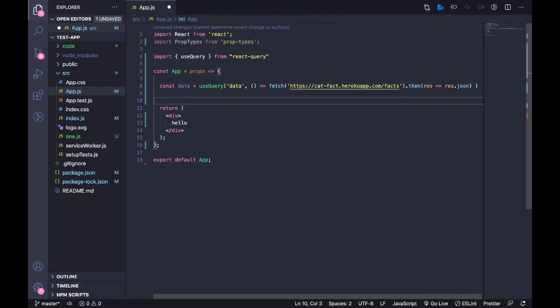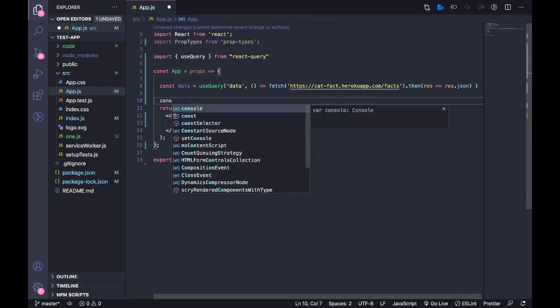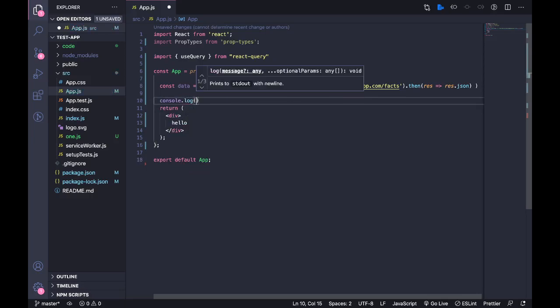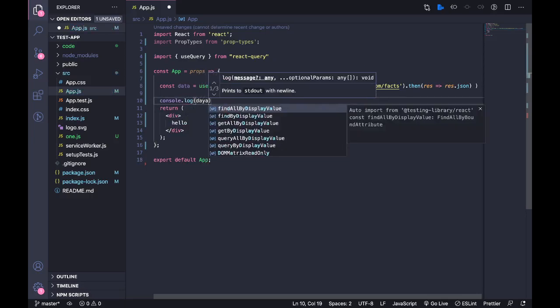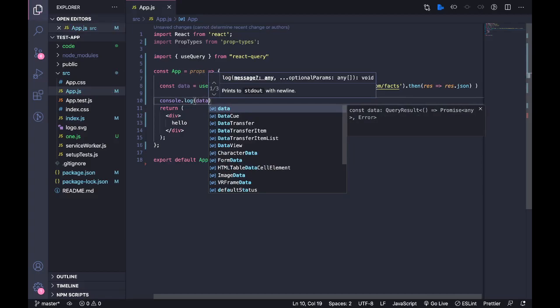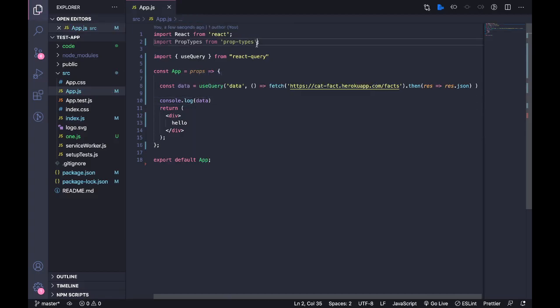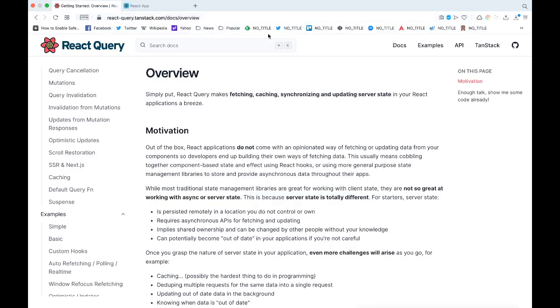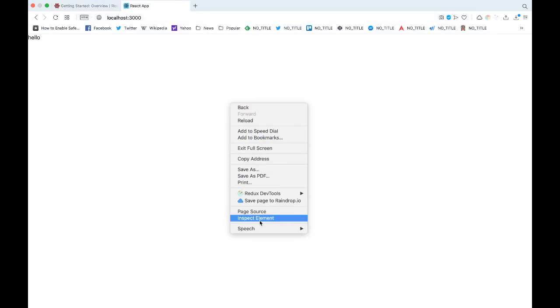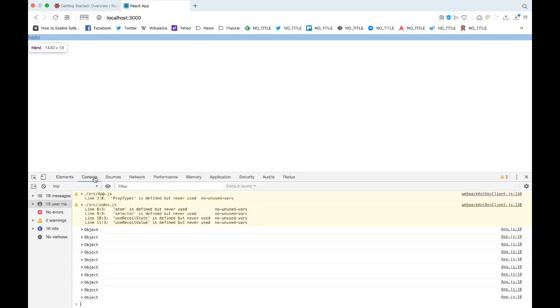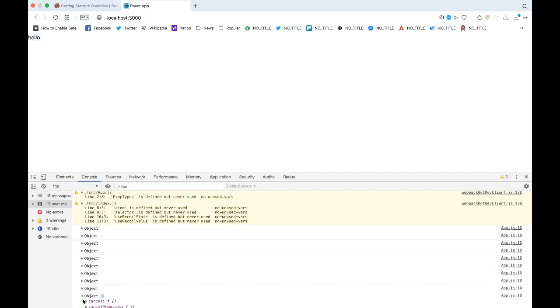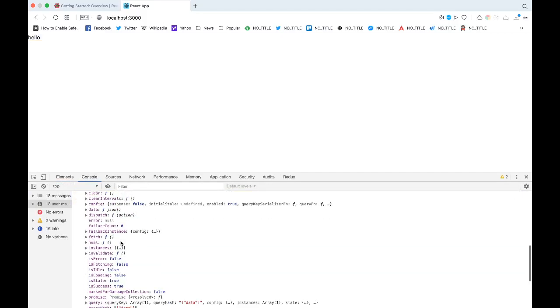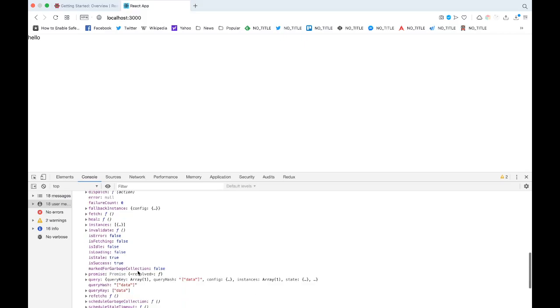Let's just console log the data and see what happens. In this application, if we see the console log, we get the data. We get a bunch of information with this useQuery - we get a loading state that tells if the API is fetching or not, we get an error, and we get the data.